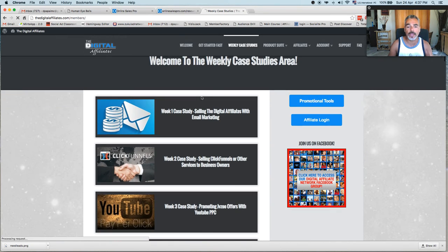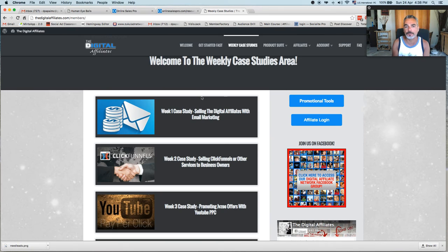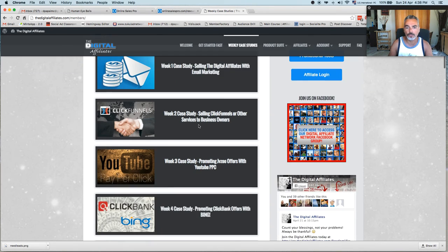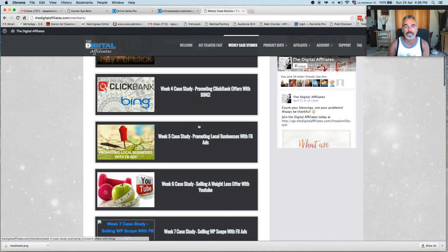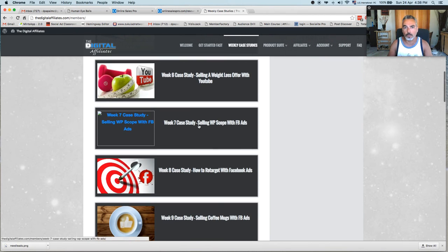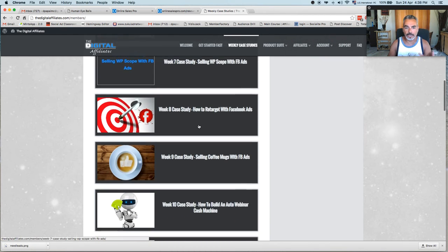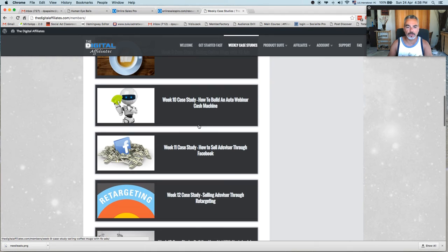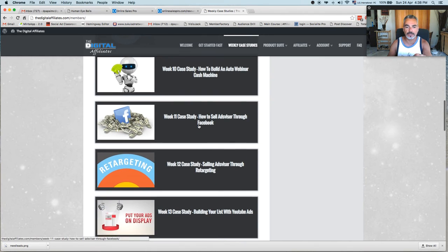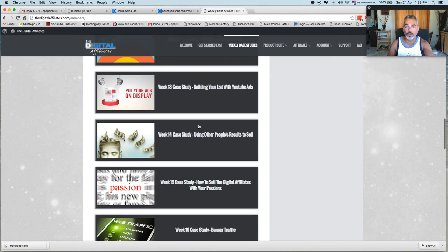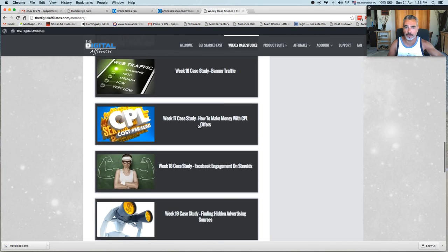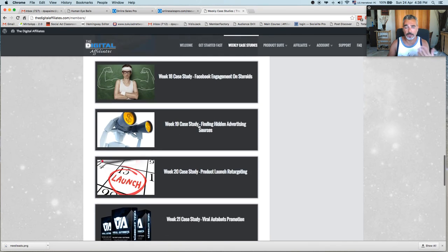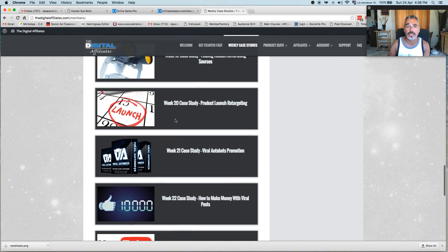This is basically giving you everything that you need to start building yourself as an affiliate marketer. You're going to learn all the tools and the tricks and strategies in TDA. If you follow every case study that you see here, and you can see the titles of each one that I've gone through, every week a new case study gets unlocked.